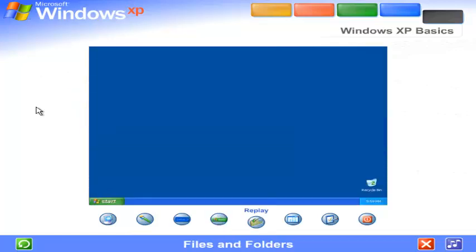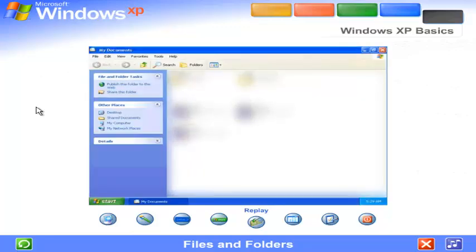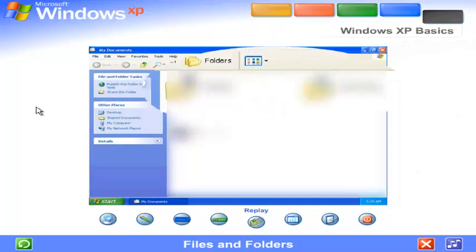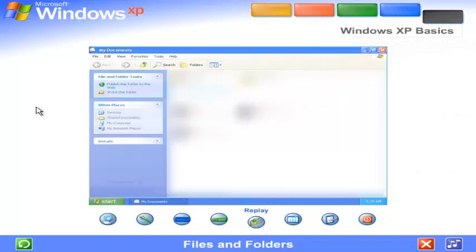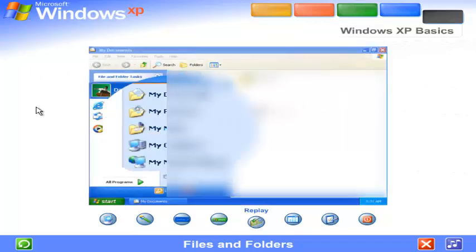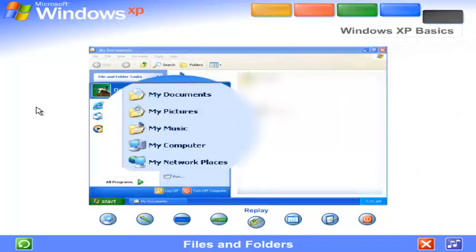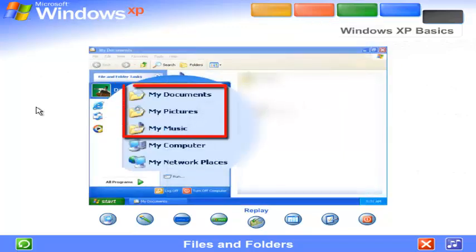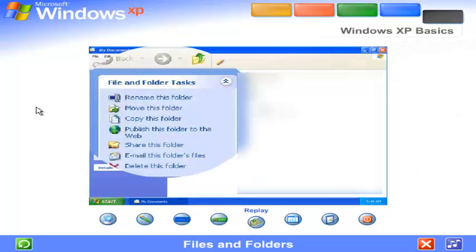Files and Folders. Your computer is like a desk with file drawers. Each piece of work or file can be stored in a folder. Windows XP makes it easy to store files where they make the most sense. Place text, image, and music files in the folders titled My Documents, My Pictures, and My Music. They also offer convenient links to the tasks you'll perform most often.